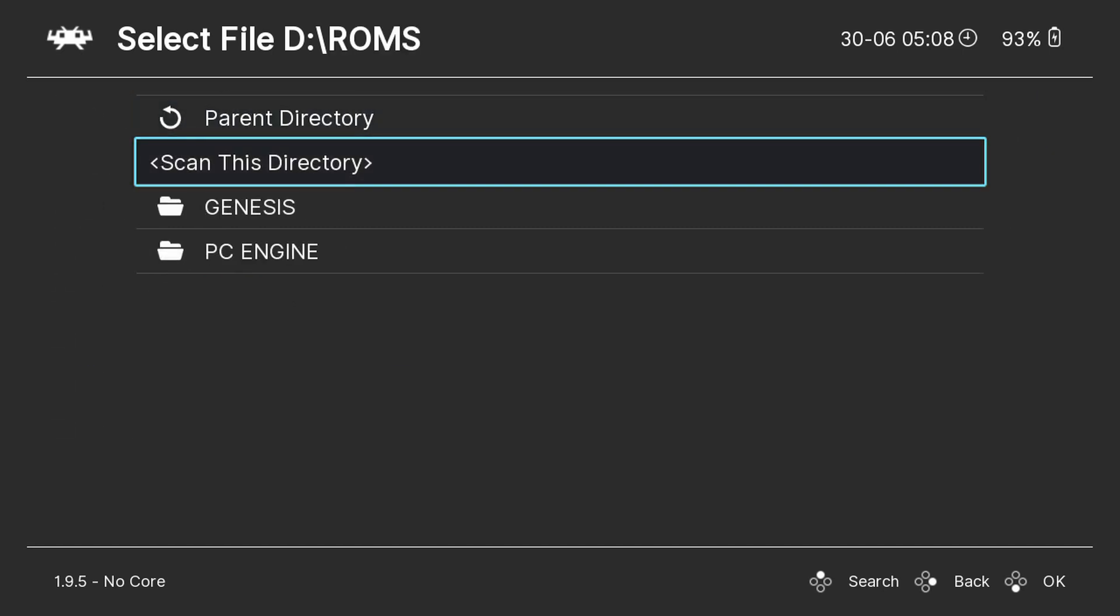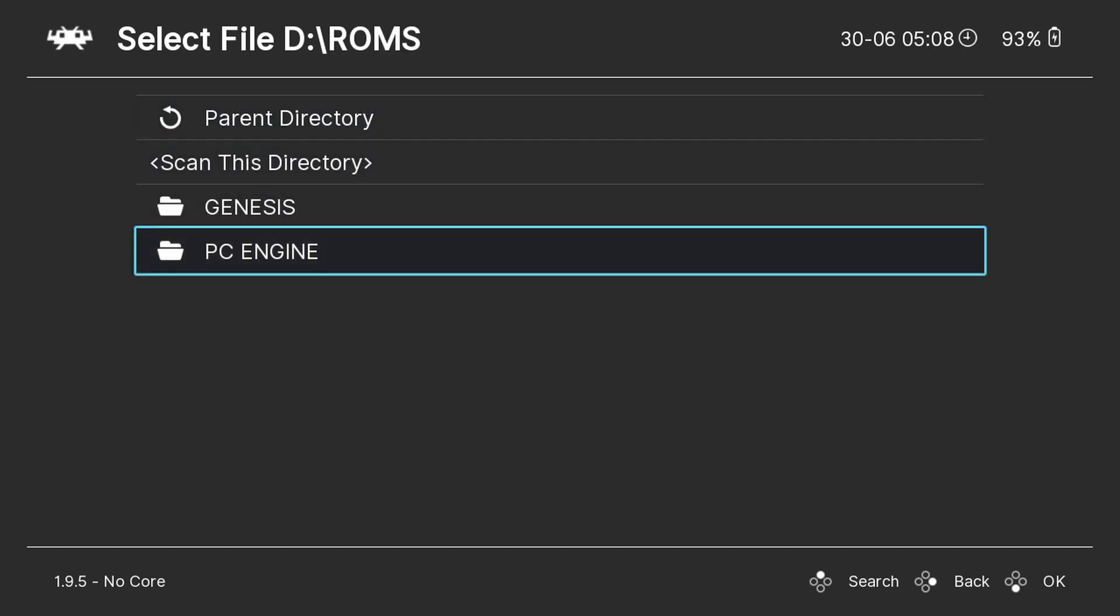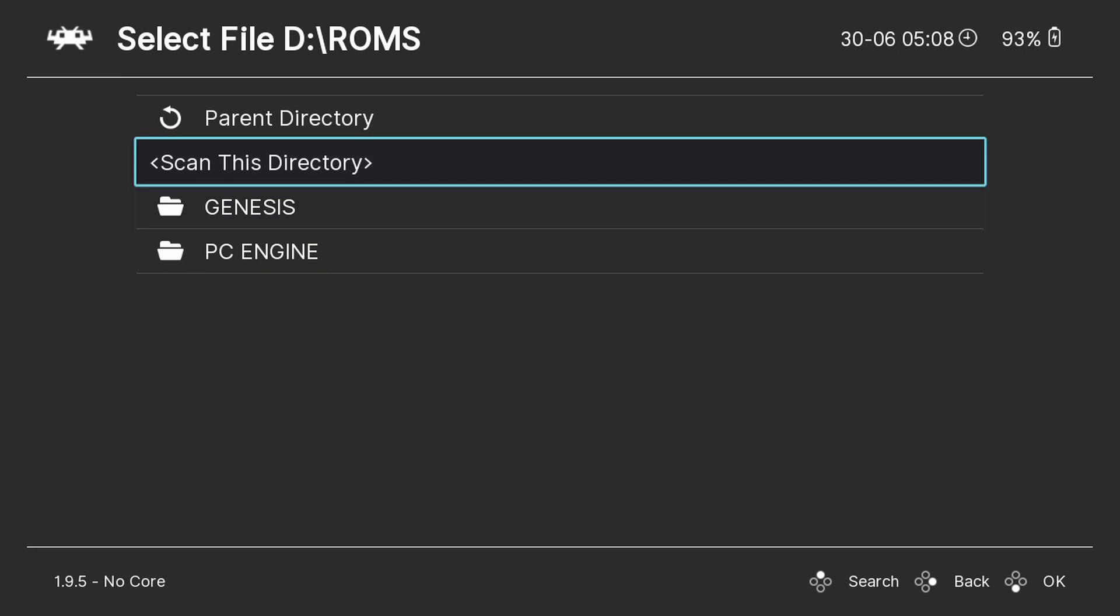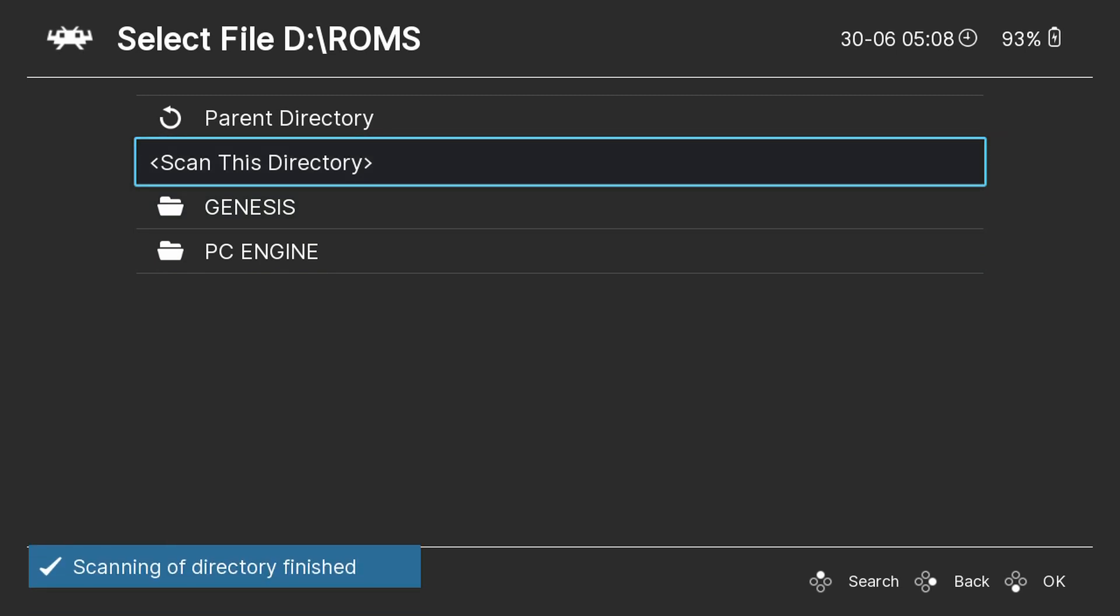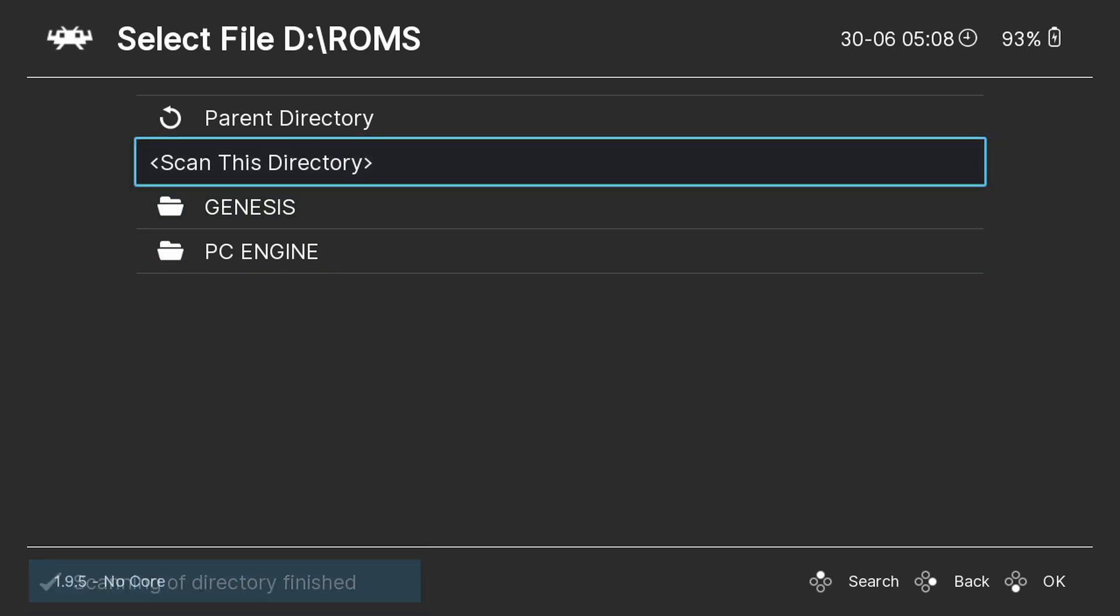Then choose the scan this directory option. It will now proceed to scan the folders for recognized games and add them. Depending on how many games you have this may take a few seconds to far longer.